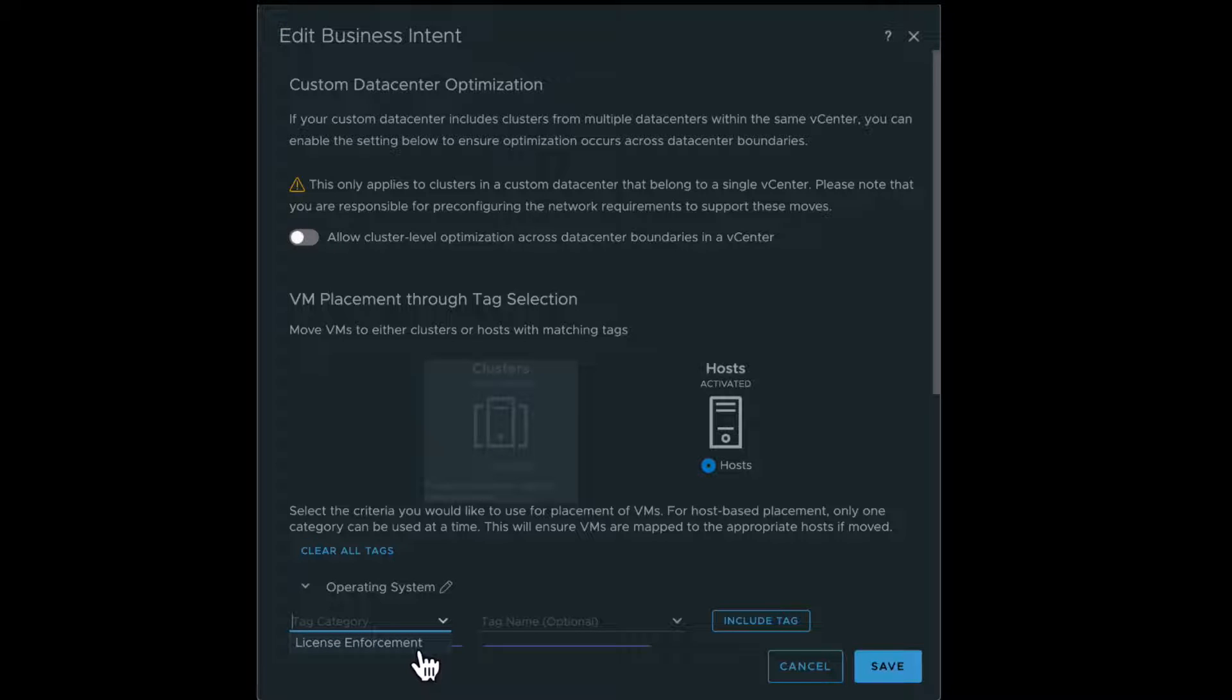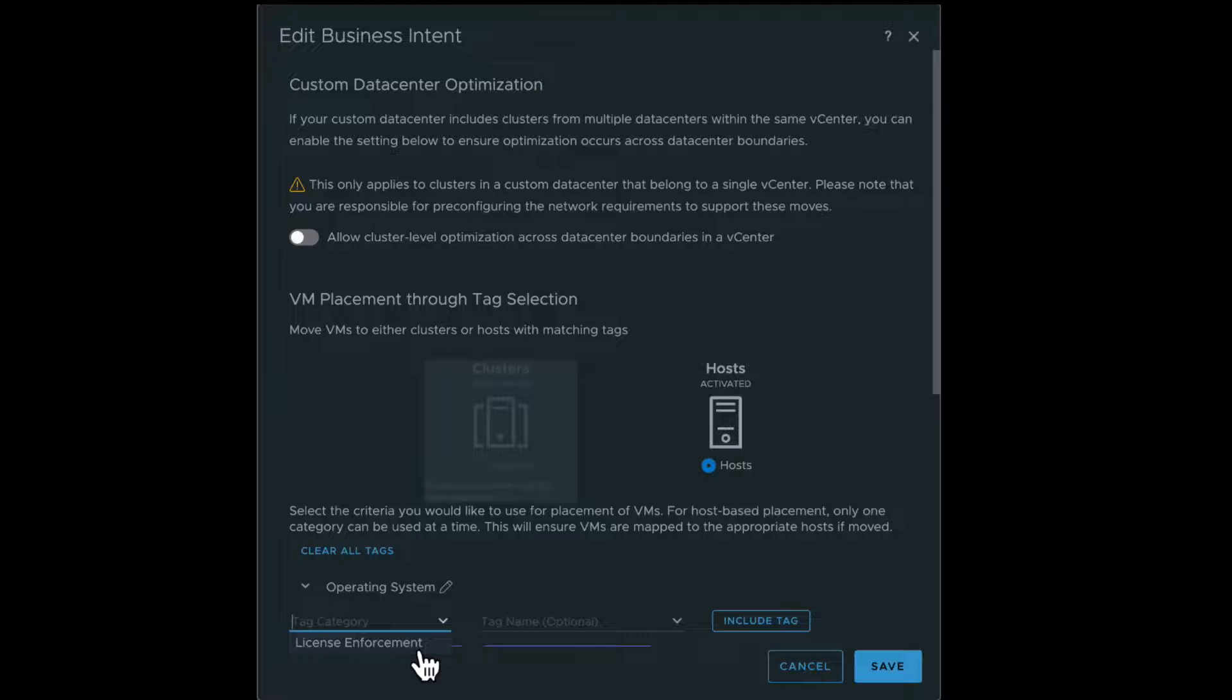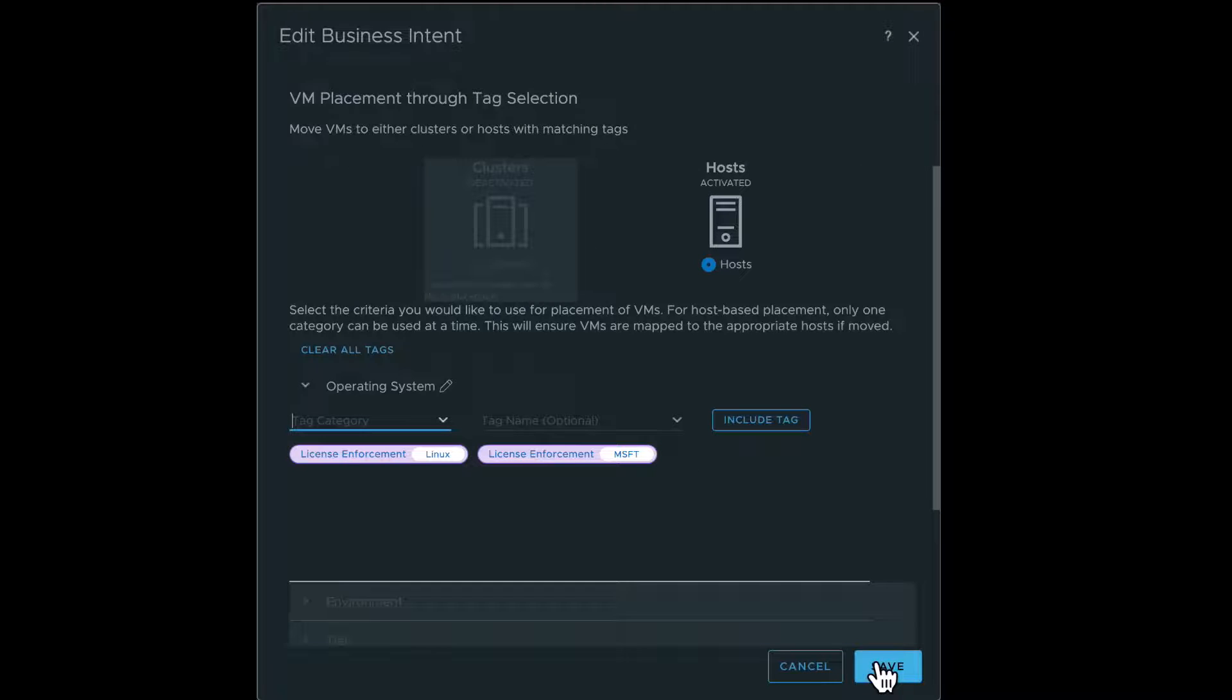This makes sure that all your Microsoft Oracle and Linux VMs remain on specific clusters for license cost purposes. Click Save.